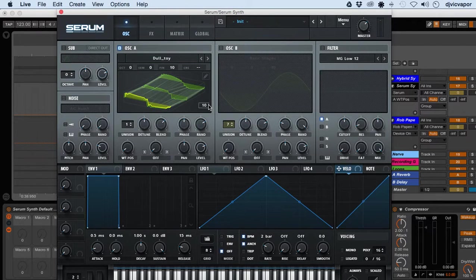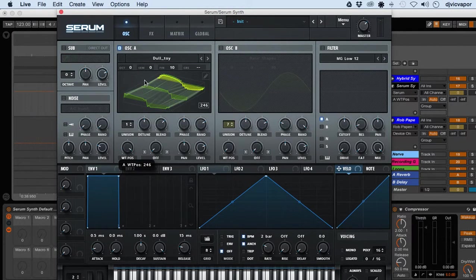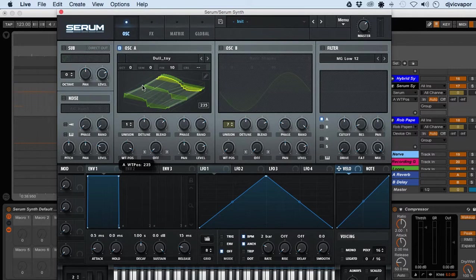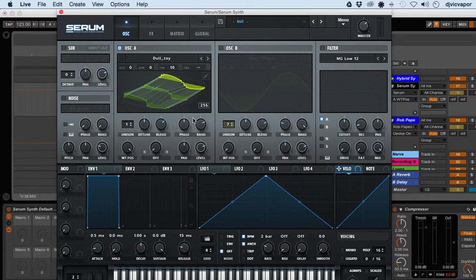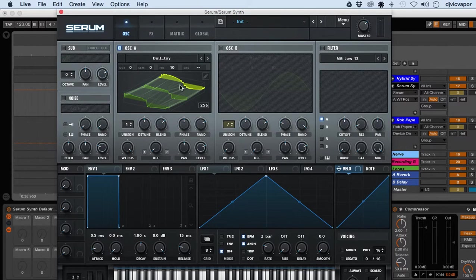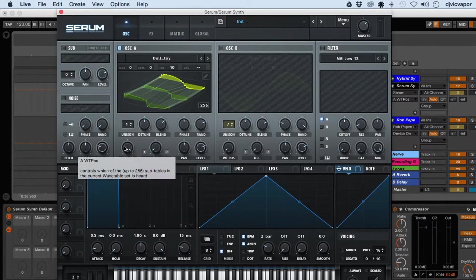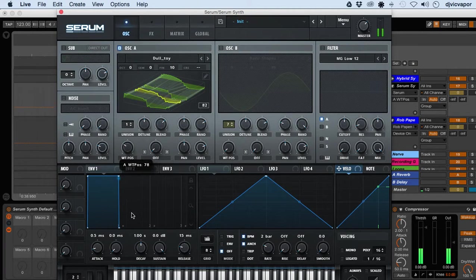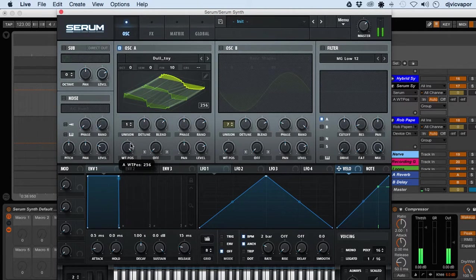Yeah, so if you look at when I scroll up in the wavetable position, it's actually got 256 positions for us to work with. As we scroll up and down through there, you can hear the sound morph and change.